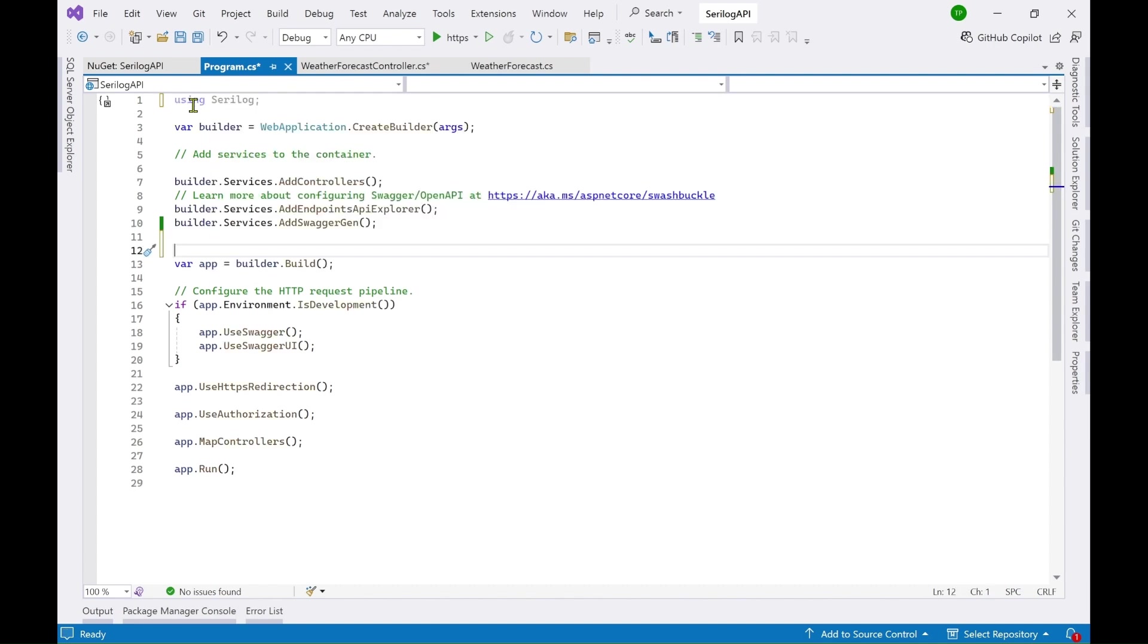Now you can implement Serilog directly by hard coding the settings here in the program.cs or you can use a configuration file as well.